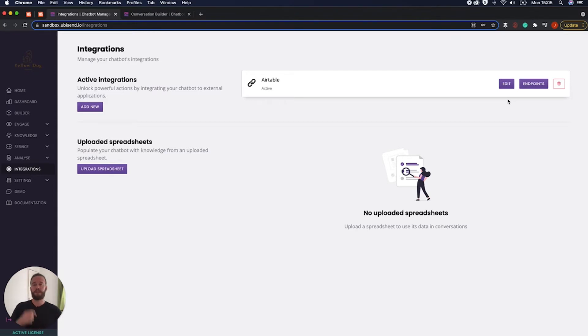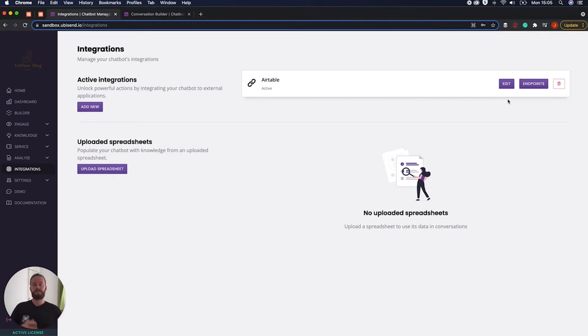So part one is connect to Airtable. Part two pass a lead to Airtable. So let's break them down. Part one how do we connect to Airtable.